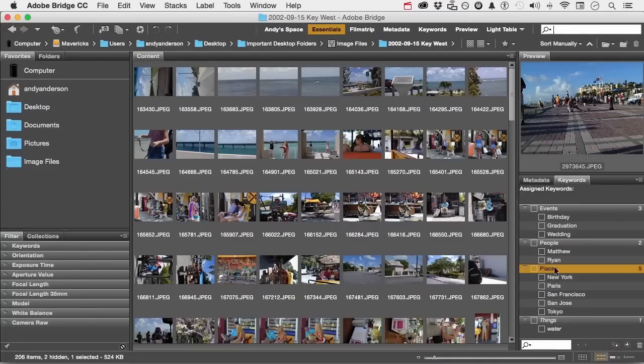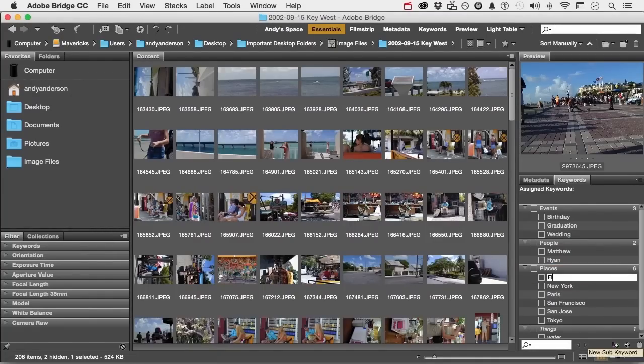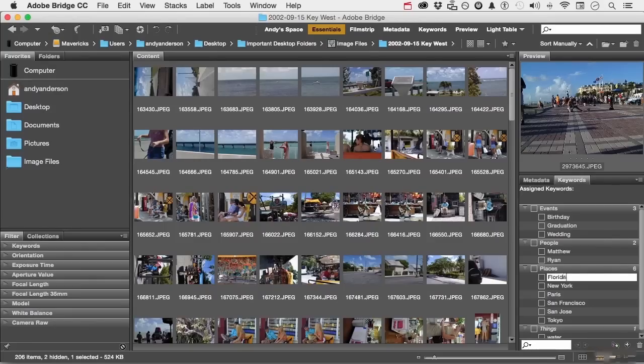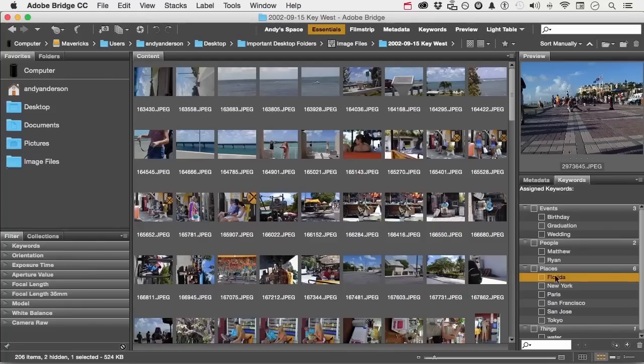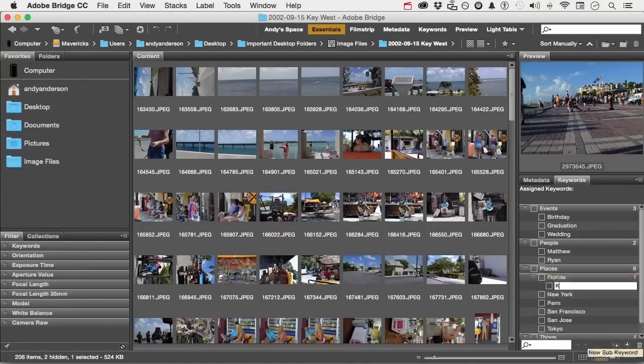Now, I am in places. I'm going to click right here. I'm going to call this Florida because Florida is where Key West is. So I've got Florida. I'm going to select Florida, not places. And I'm going to come down and do another sub keyword under Florida, Key West.